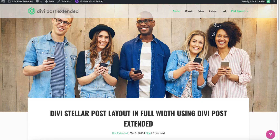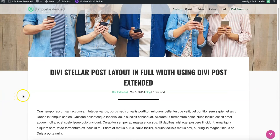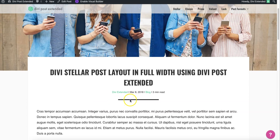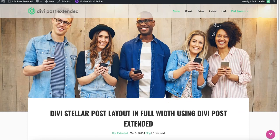If you'd like to make a change in the Stellar post layout of the Divi Post Extended plugin, let's say you would like to reduce this height, you could do that through CSS. And if you'd like to make changes to this area, that can be done through CSS as well.